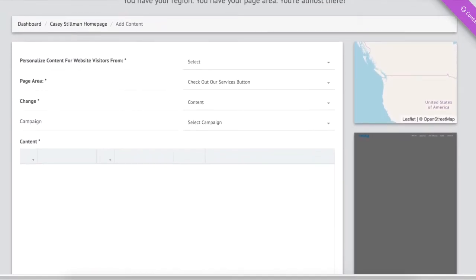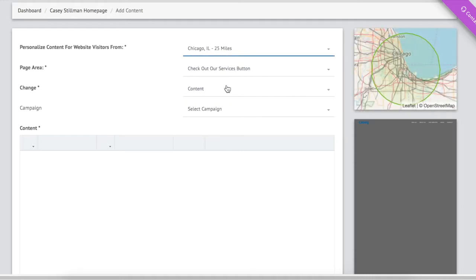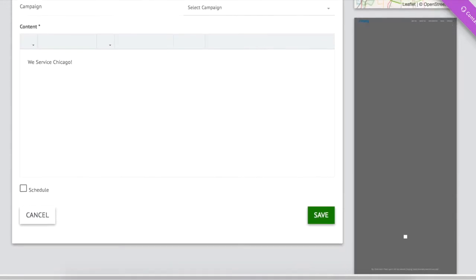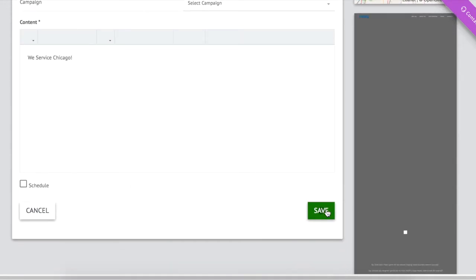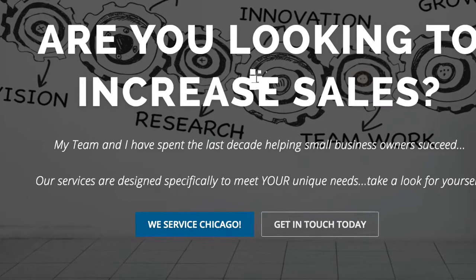Finally, we change the content, whether it's a picture, a text, or a link. That's it. It's really that easy.